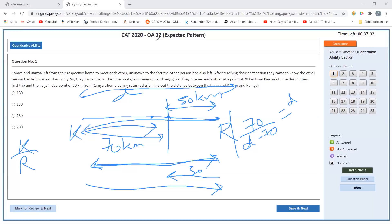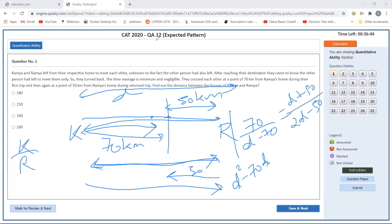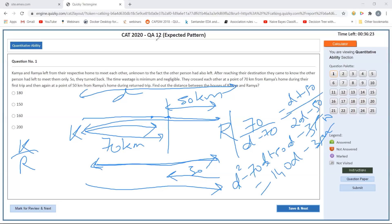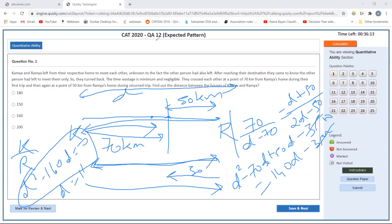Solving the equation, I have D squared minus 70D. Let's quickly solve: D squared minus 70D plus 50D plus 50D minus 3500 equals 140D minus 3500. Simplifying: minus 20D squared minus 160D equals zero, giving D squared minus 160D equals zero. So D equals 160. The distance between Kamya and Ramya's homes is 160 kilometers.